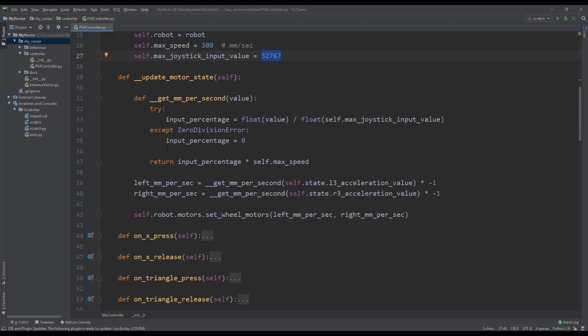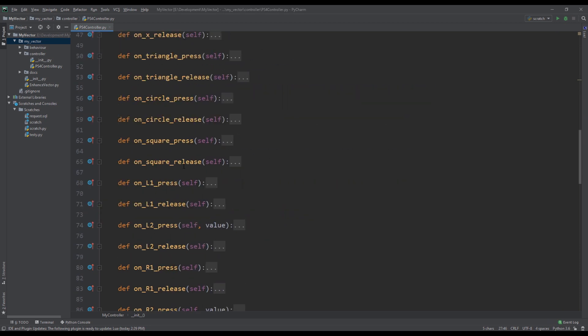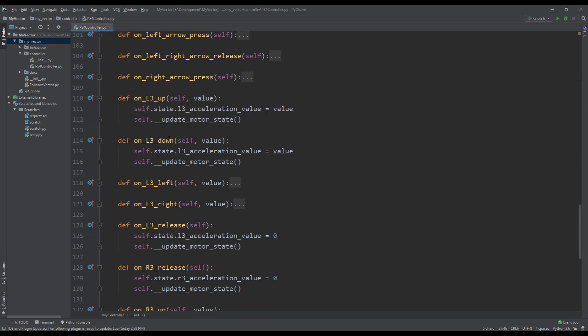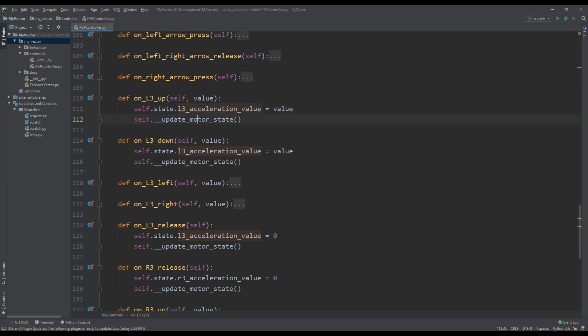Now let's go ahead, before we come here, let's go ahead and take a look at the events for the joysticks because that is the important piece here. L3, this is the left joystick. So when I push the left joystick up, the very first thing I do is I add this state for my L3 acceleration. So this is effectively my desired acceleration at this time for my left track on Vector. And then I call the method to update the motor state.